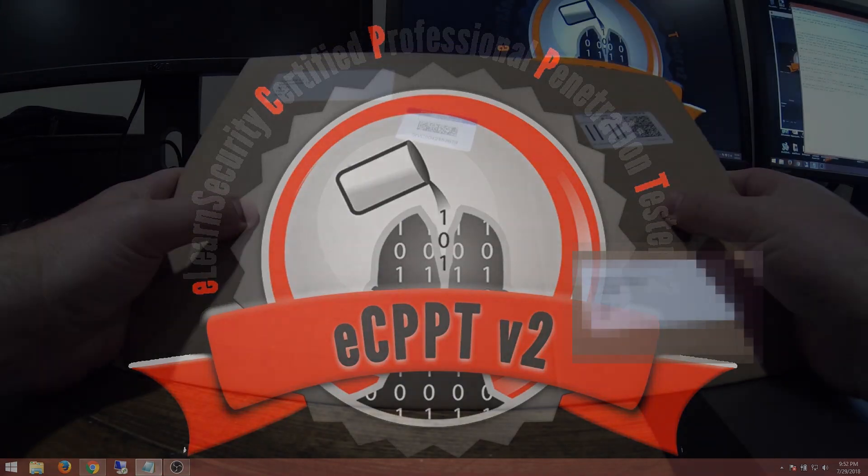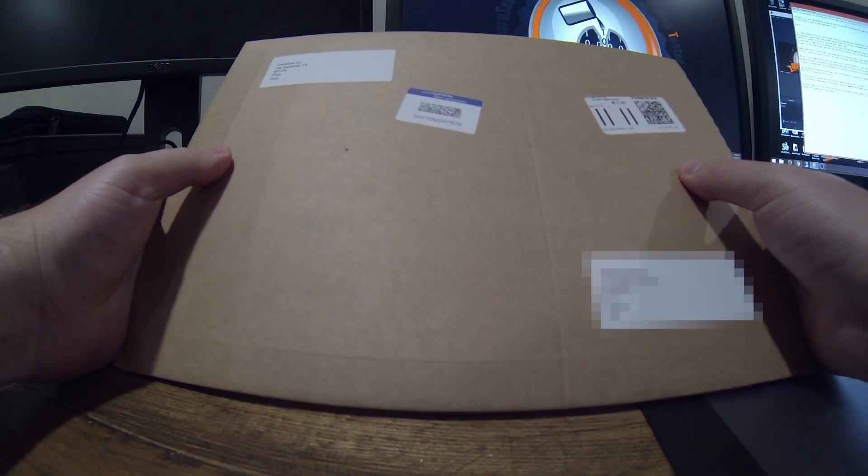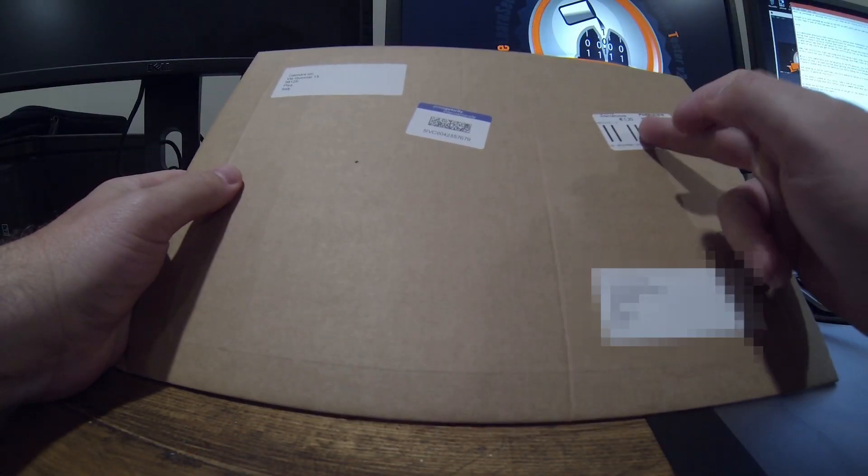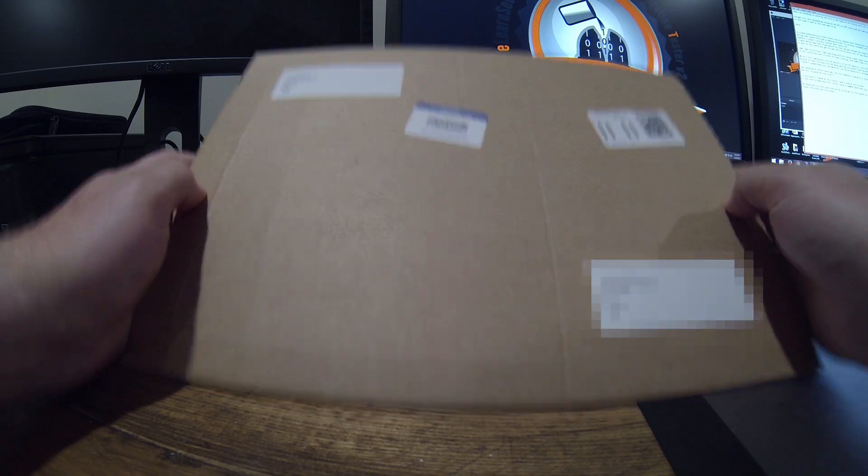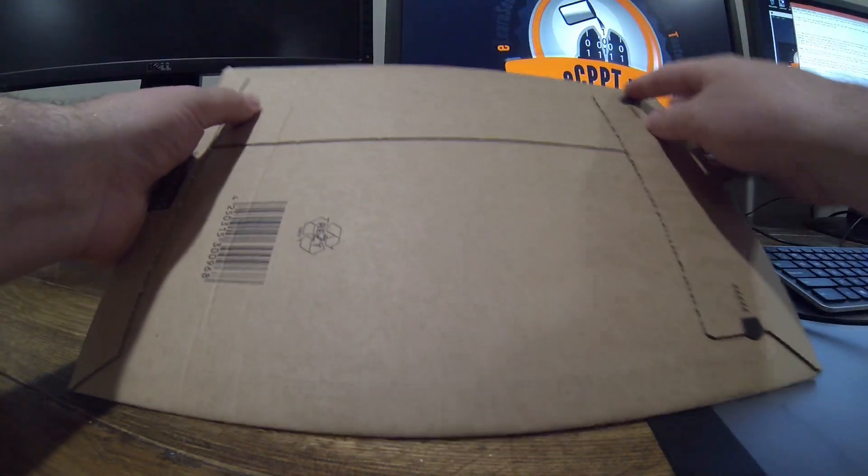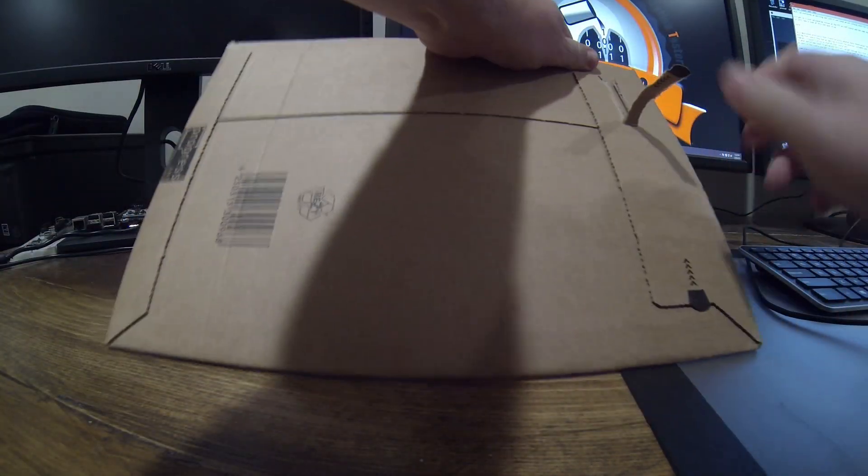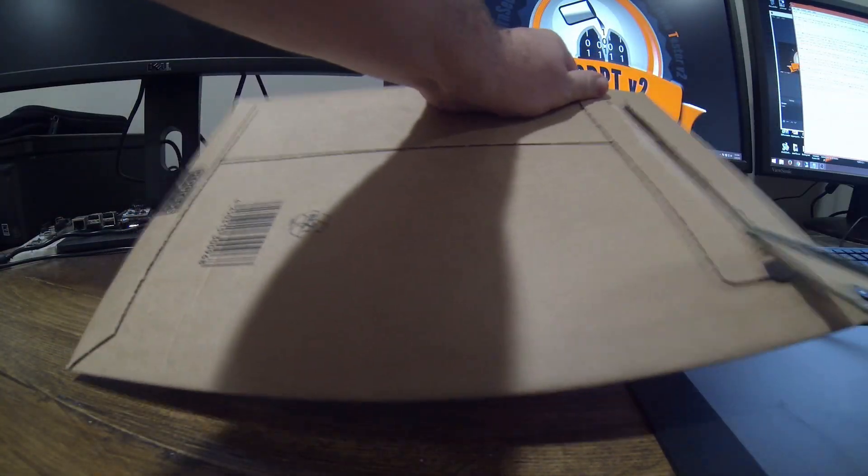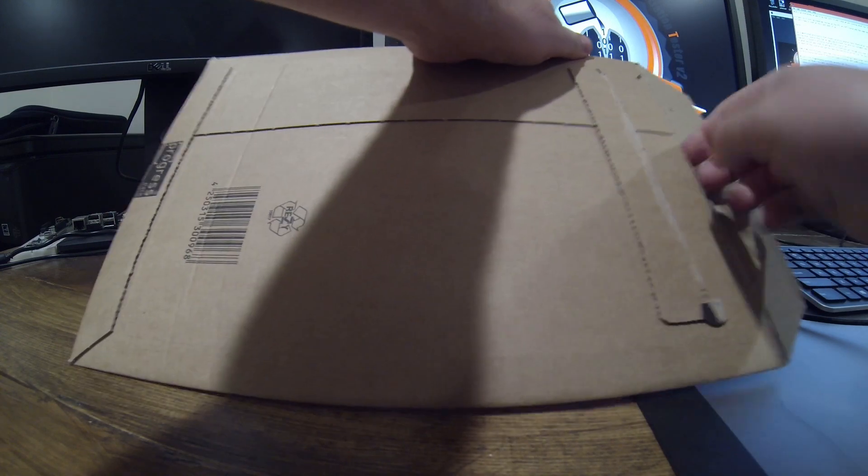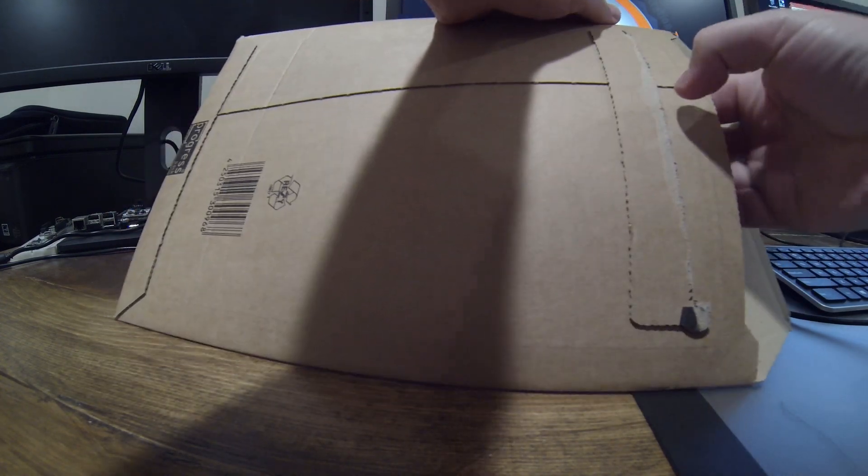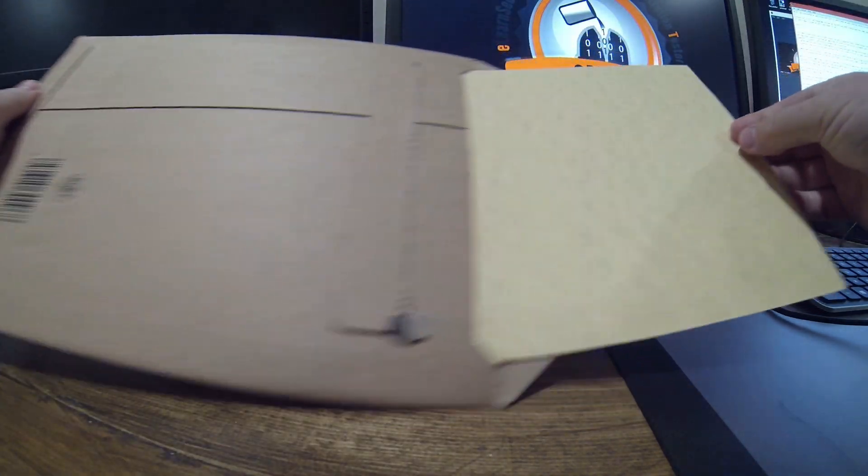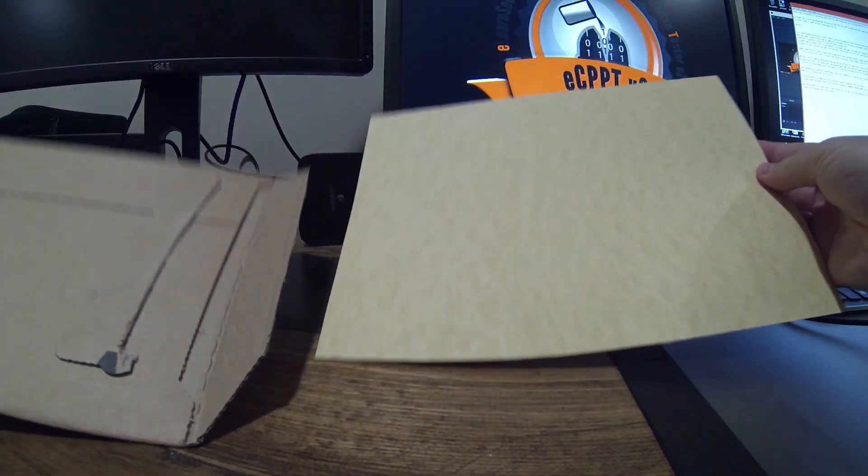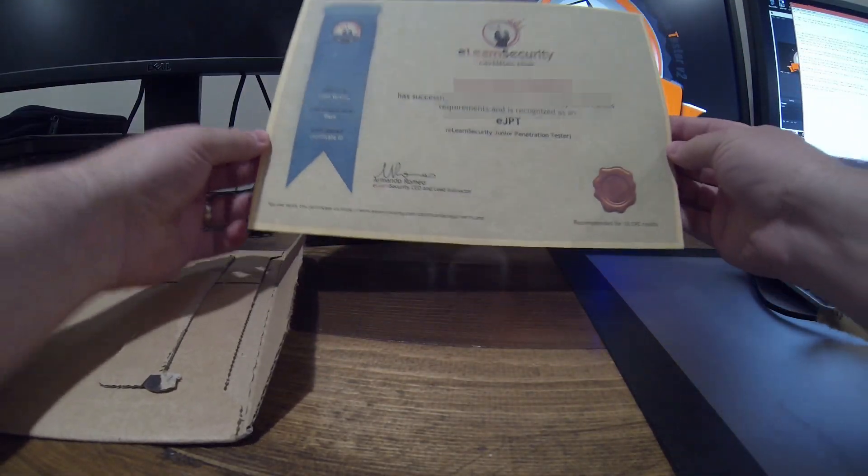This is packaged very nicely, very strong packaging. It cost about five euros to get it to me. Let's see what's in here. Ah, very nice paper. And there it is.